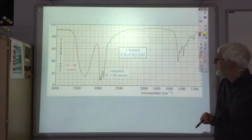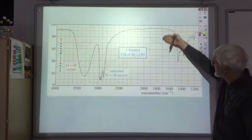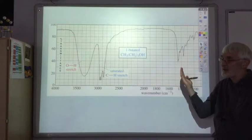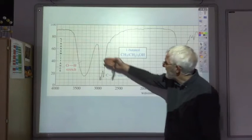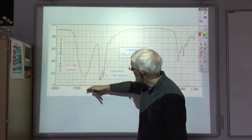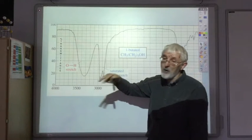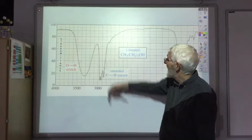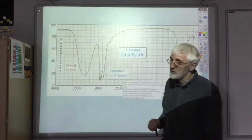And this is for but-1-ol. First, note the absence of a peak at 1700, so we know we've not got a C double bond O. The main feature is this absorption between 3000 and 3500, which is typical of an OH hydroxyl group. And the noise just below 3000 is just due to all the CH bonds.